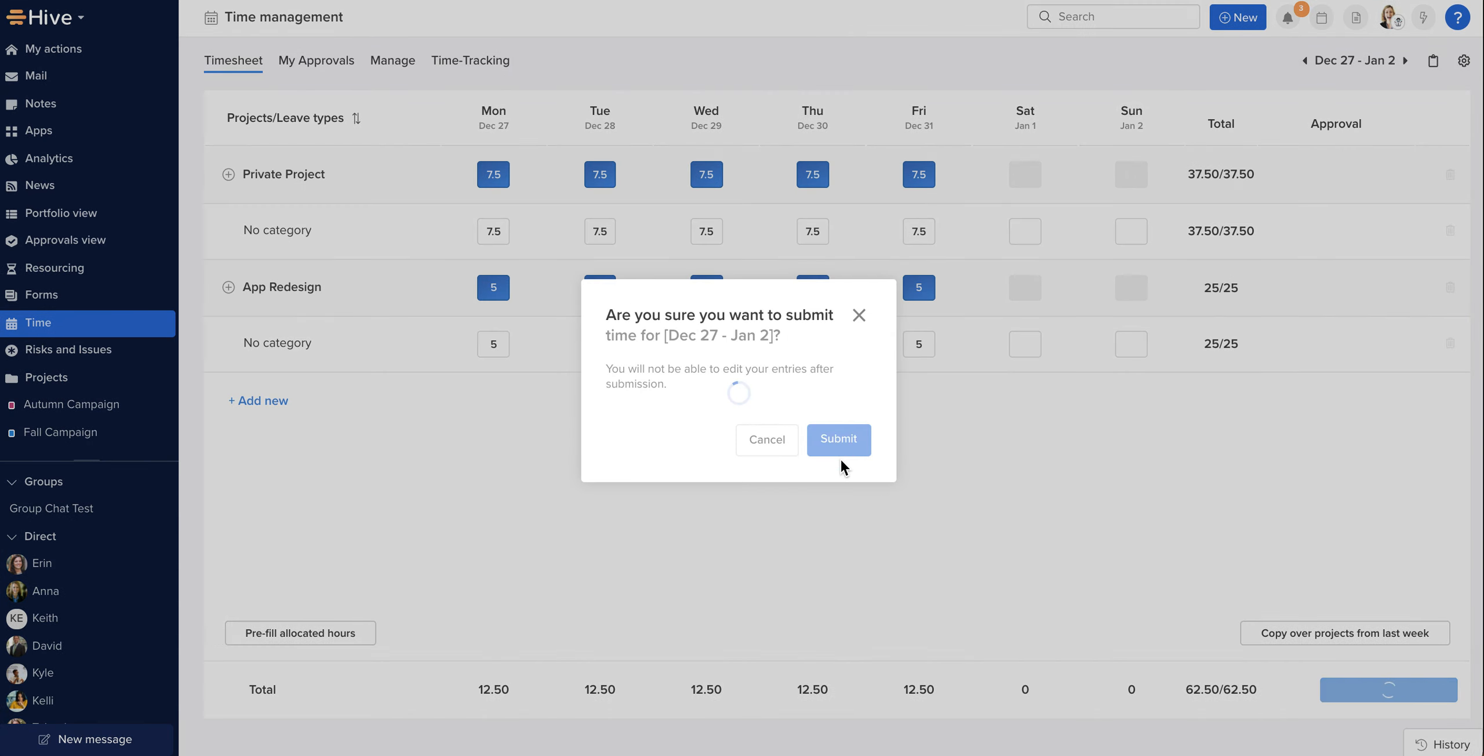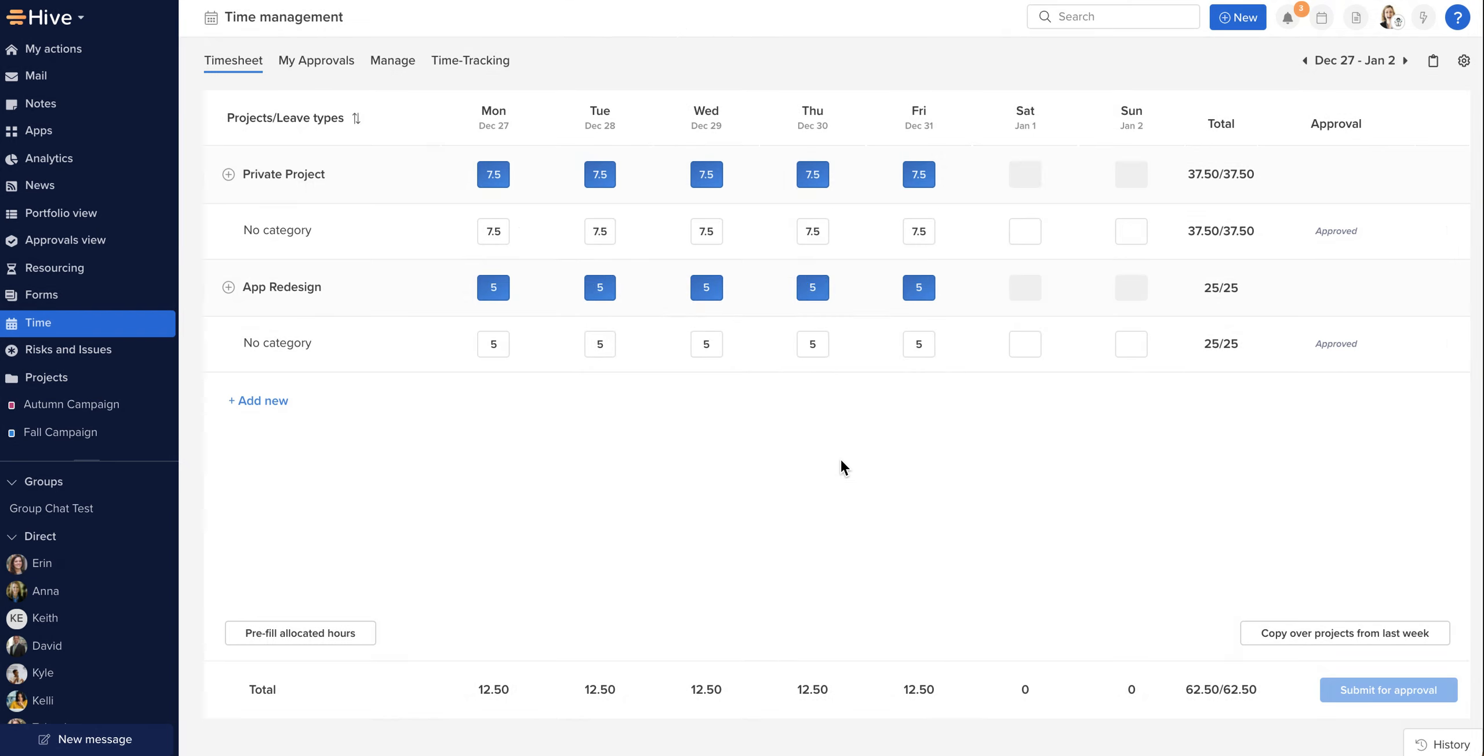And depending on your organization settings, this will route the project time to the owner of the project or to your manager for approval.